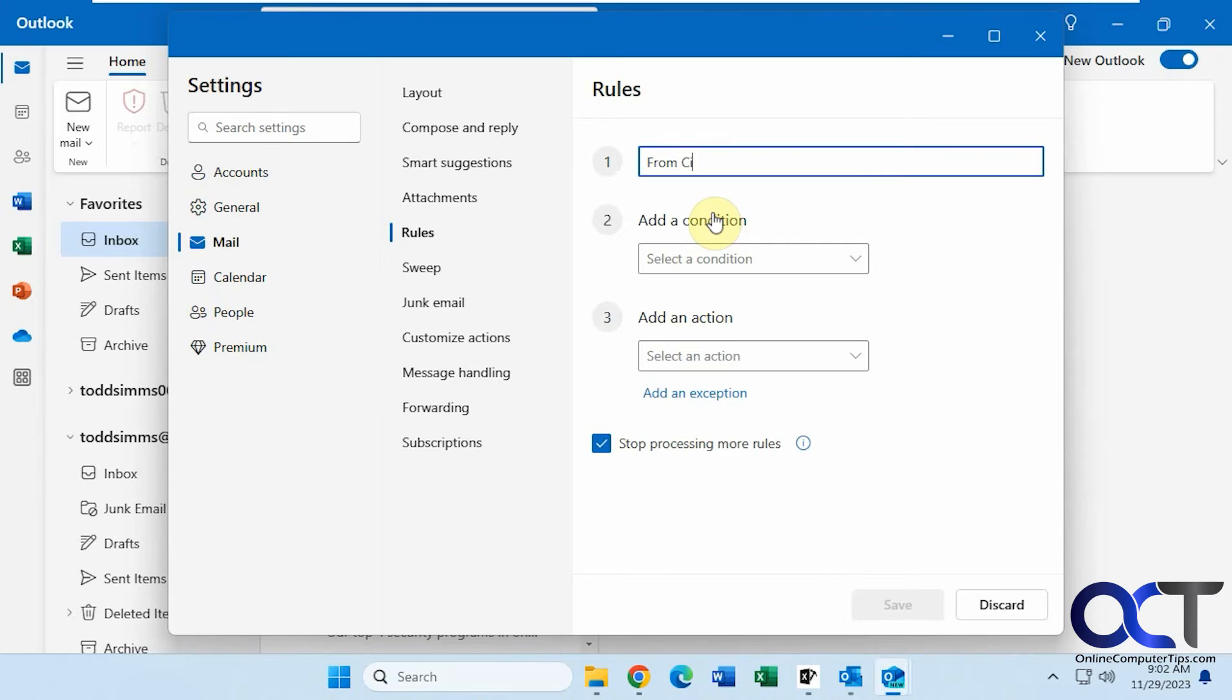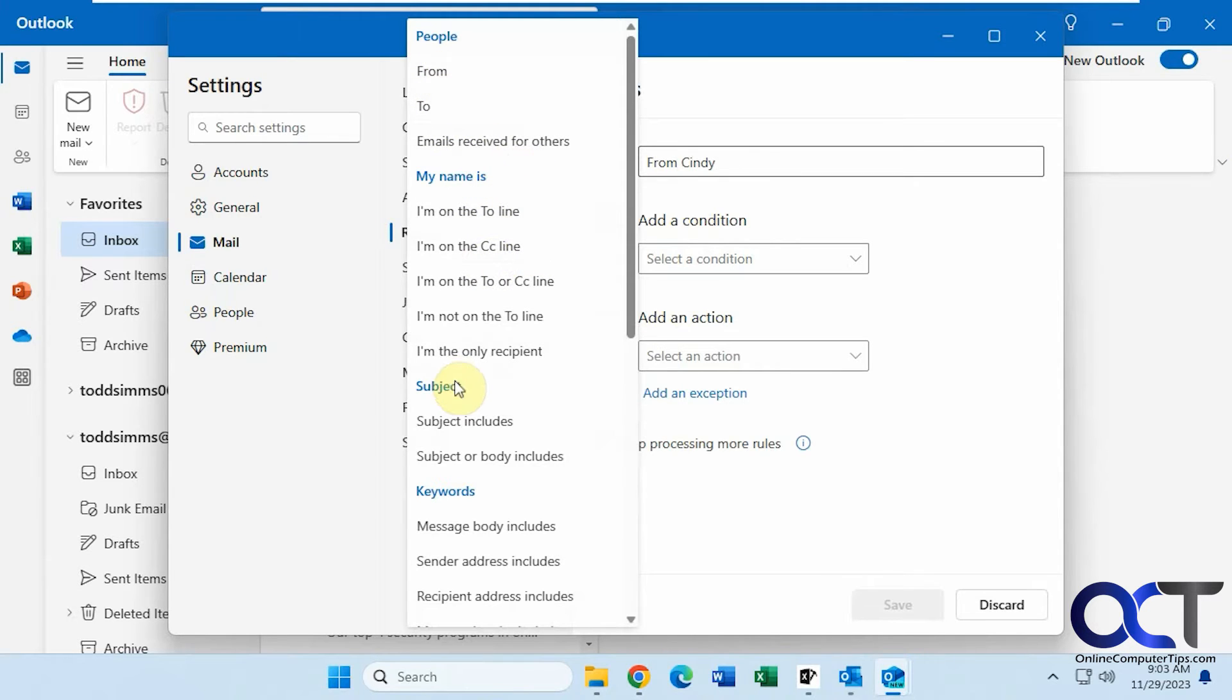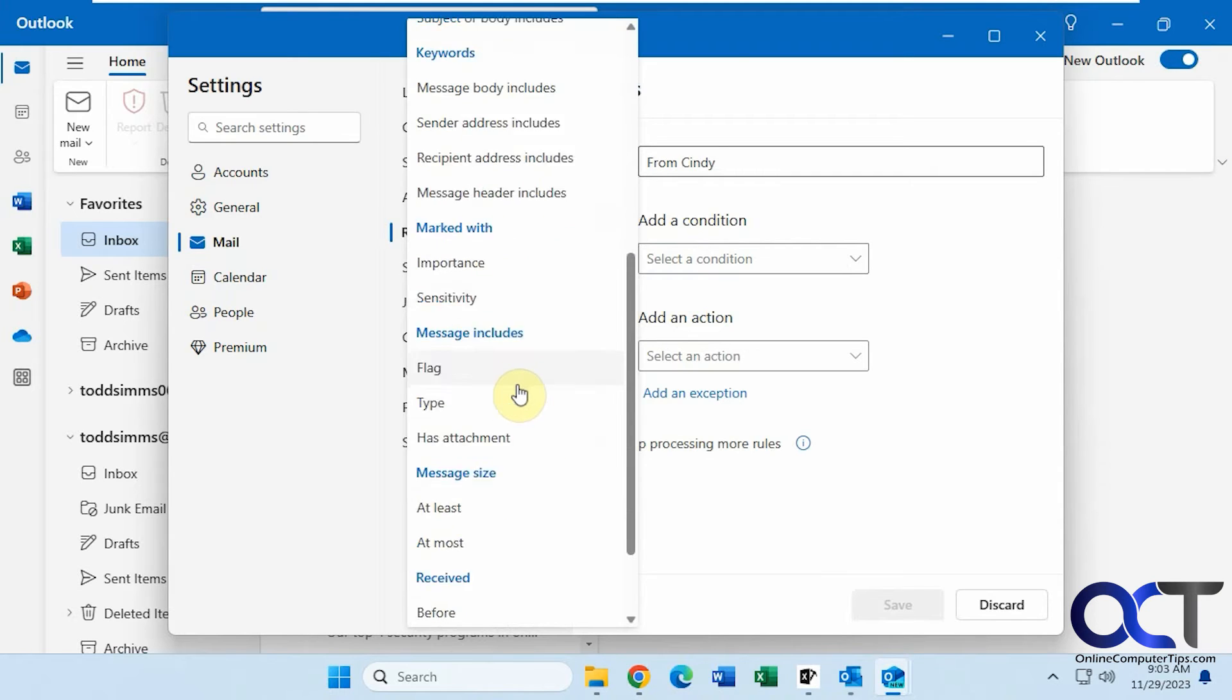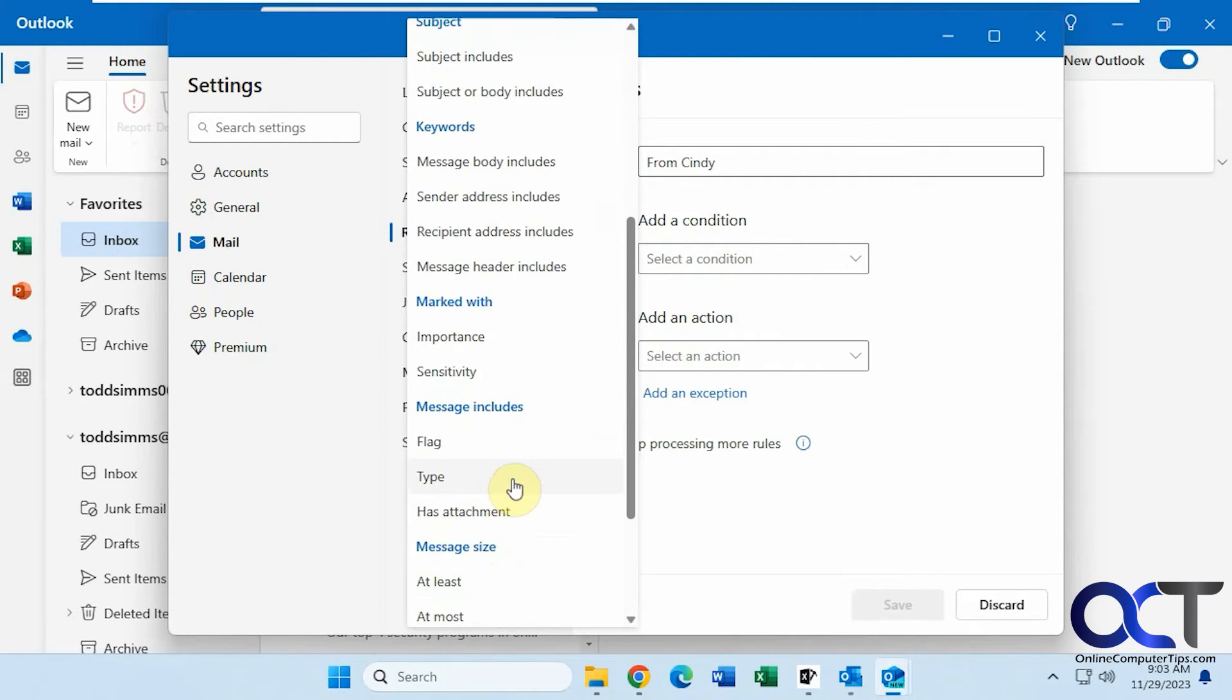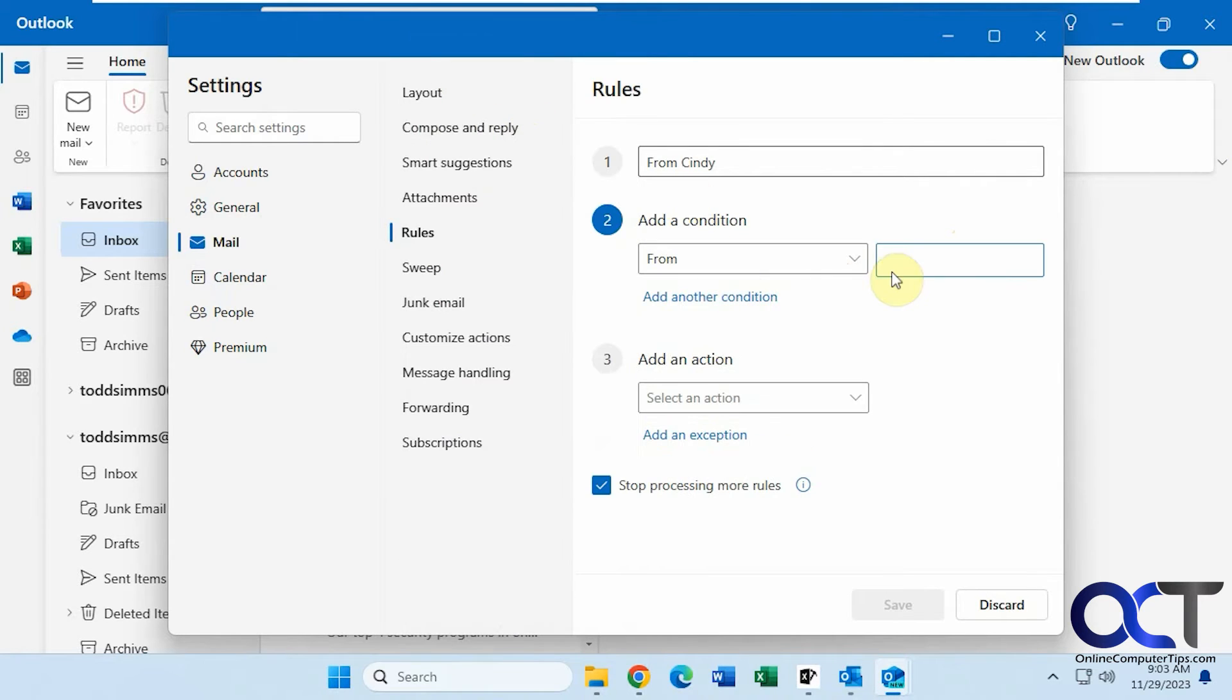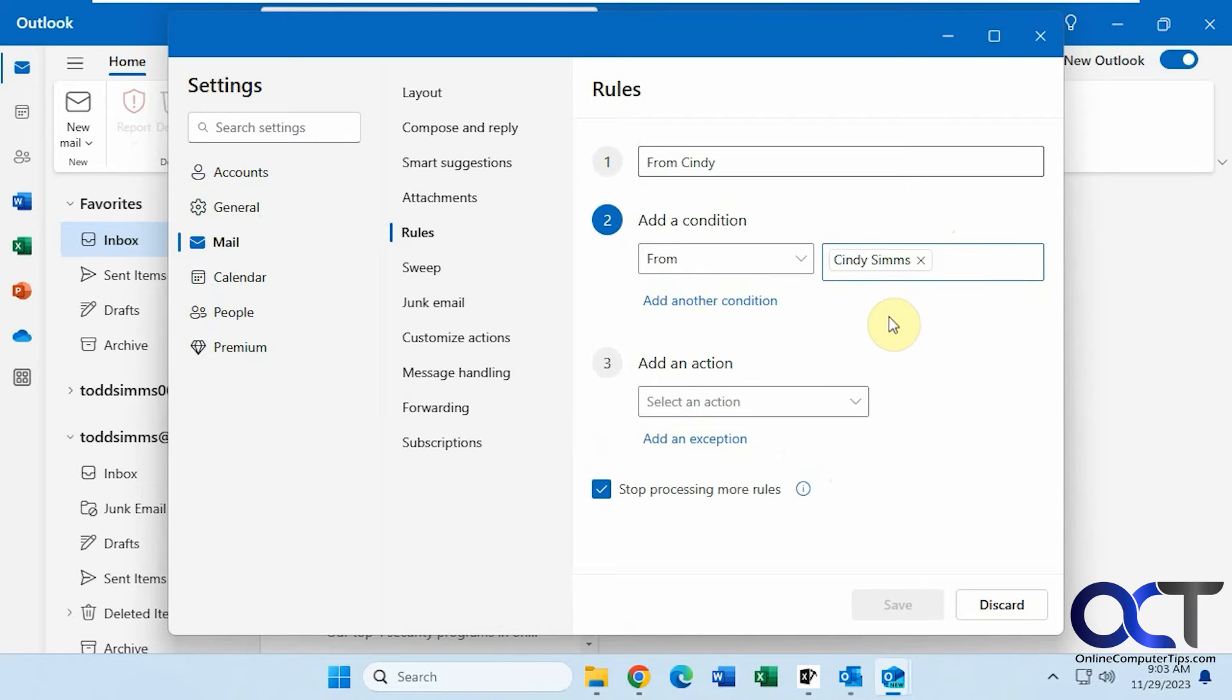We'll call this from Cindy. Okay, here are our available actions: from, to, received, my name is, subject includes, certain keywords, marked with flags, has attachments, message size, received before or after dates, and so on. So you still get a pretty good amount of options here for the Outlook for Windows client. So we'll do from and we'll put in Cindy here. Okay, and then you could add another condition if you want to fine-tune your rule, but we'll just leave this one for now.